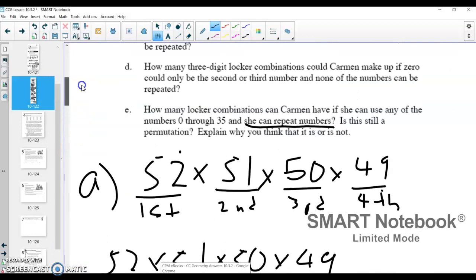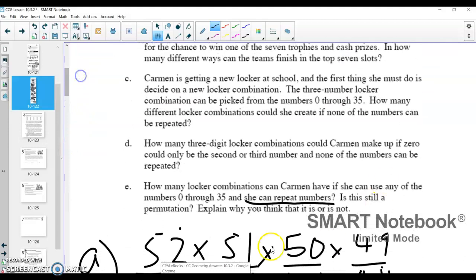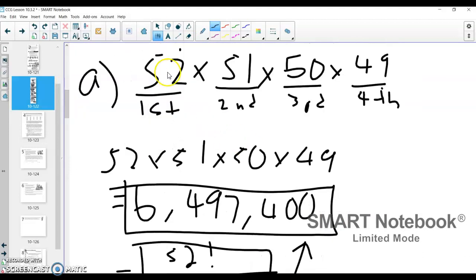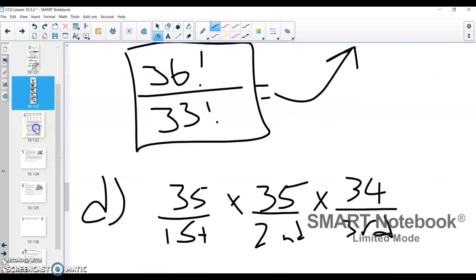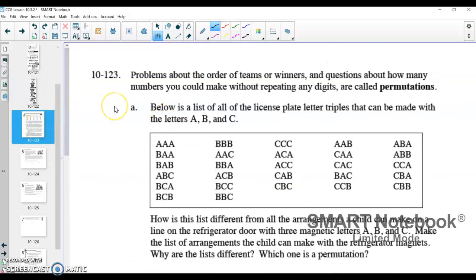To keep us on time, I'm going to move on to the next problem. That was really just to introduce the idea that permutations look like a decrease by one every time. When we don't have that decrease, we don't have a permutation. Problems about the order of winners and questions about how many numbers you can make without repeating any digits are called permutations.